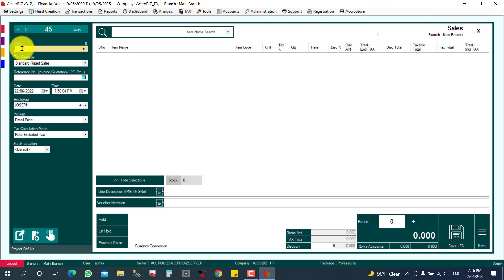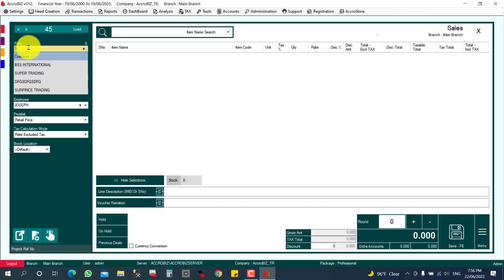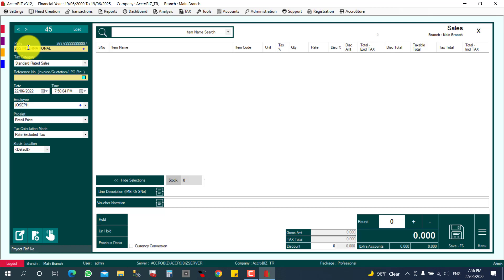For a counter sale or direct cash sale, customer selection is not important. But if you are making a credit sale, it is compulsory to select a party. You can search here and your available customers will be listed.